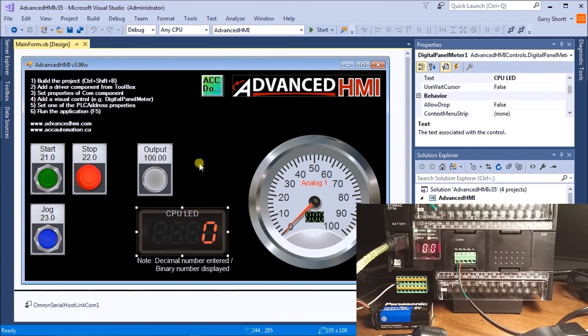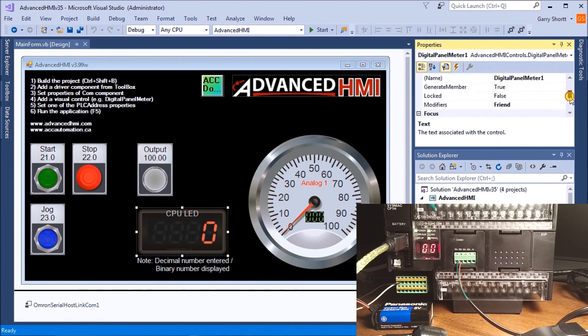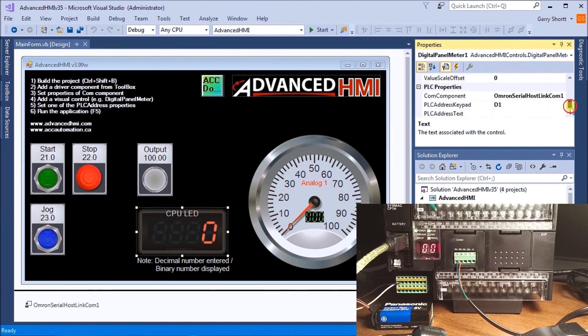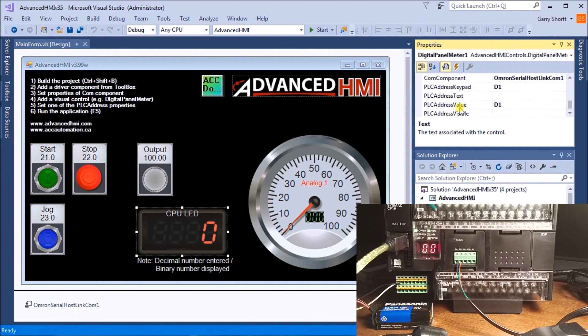Under my CPU we have a digital panel meter, and our value that we're reading is from D1, data memory 1.